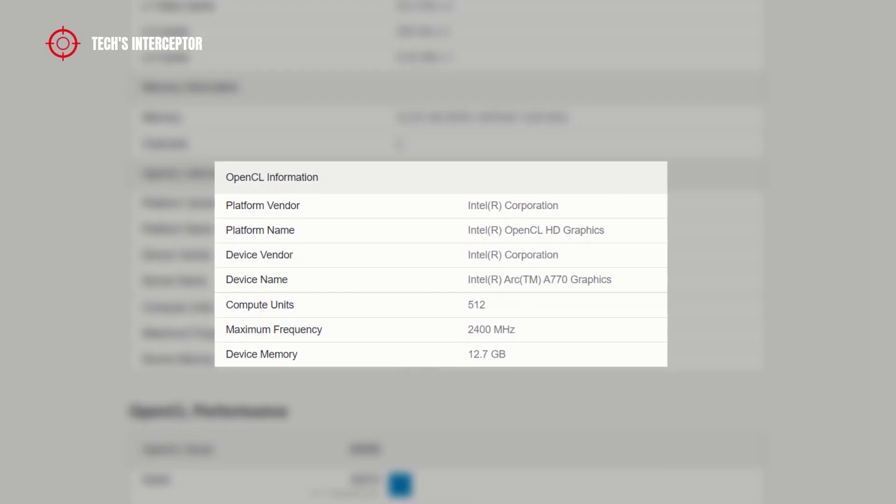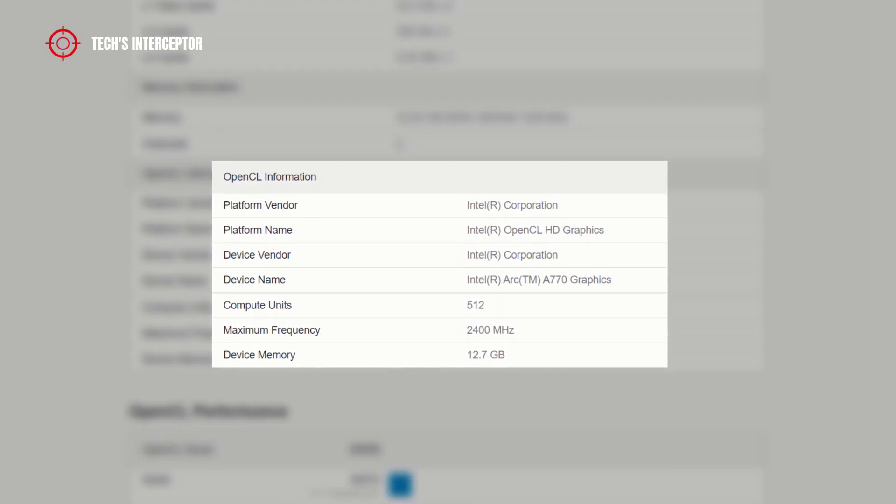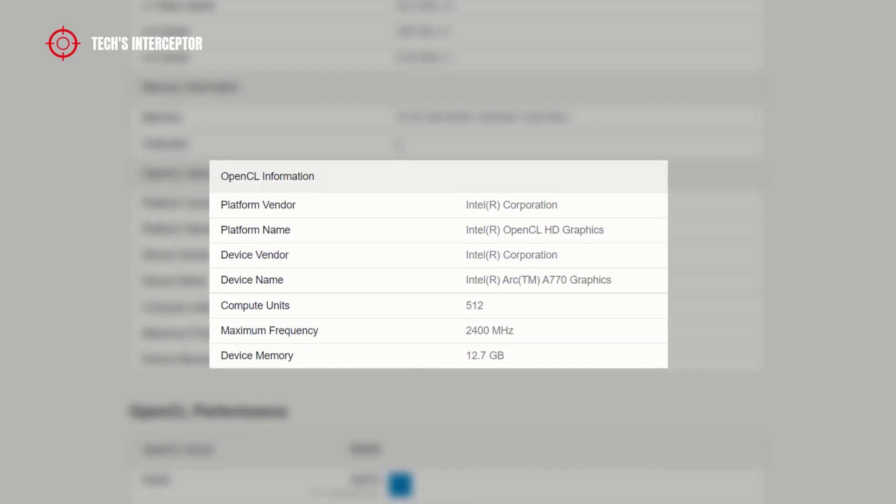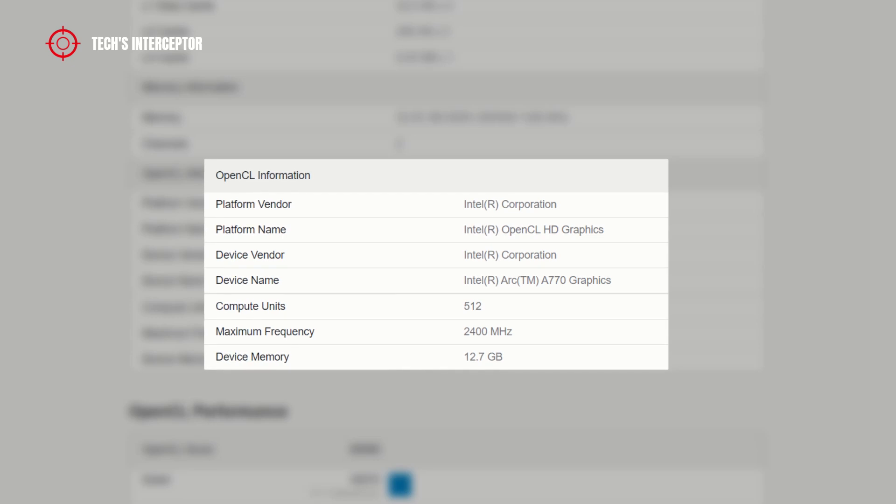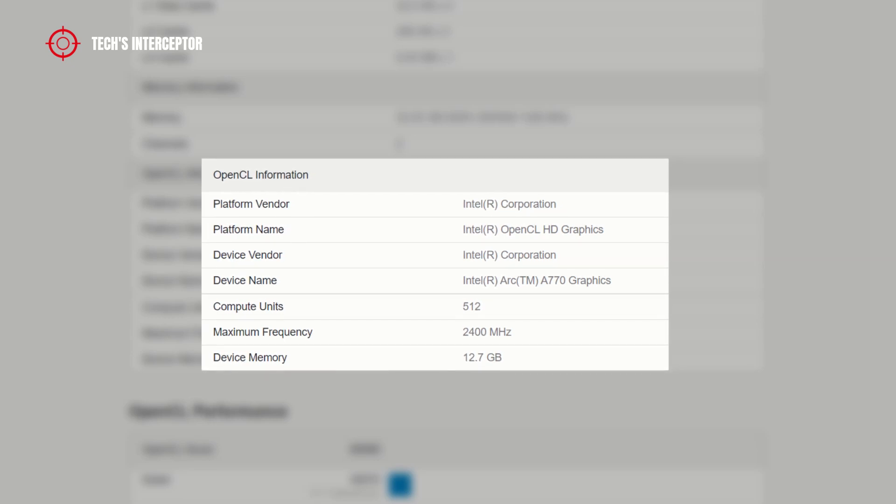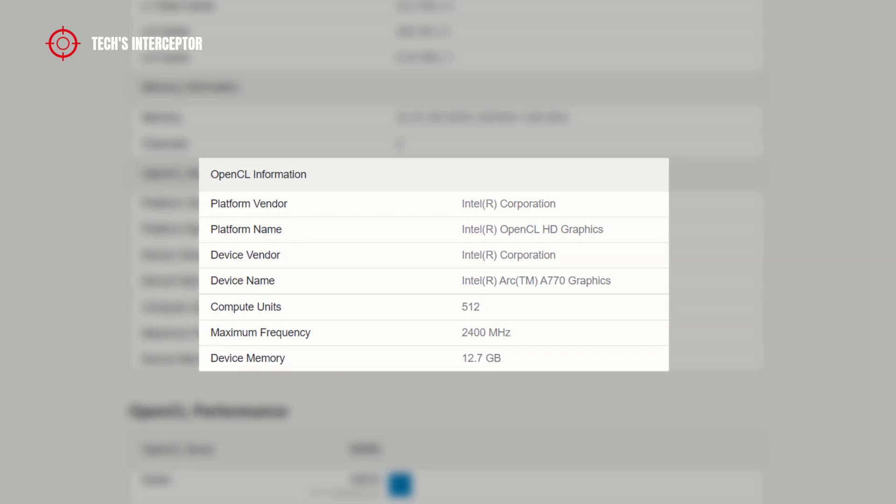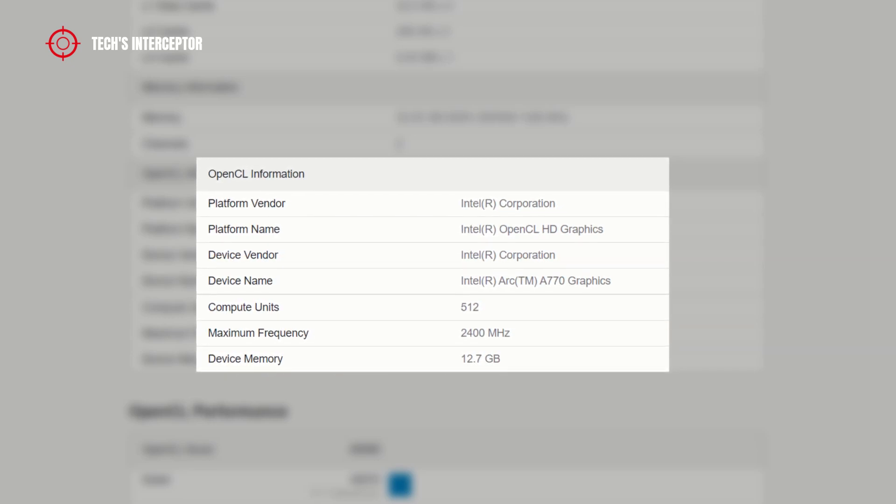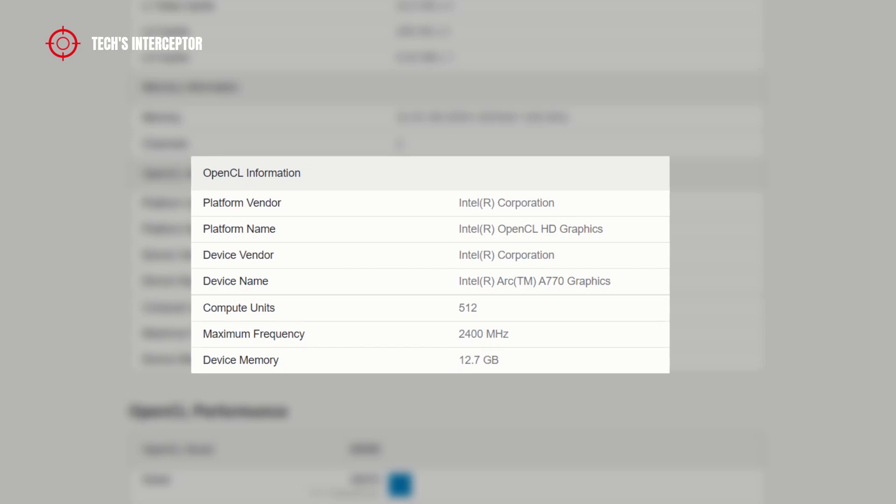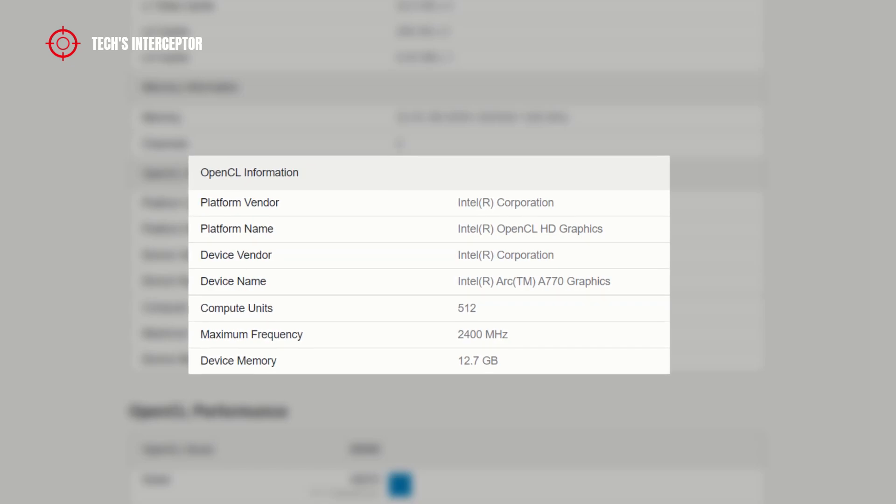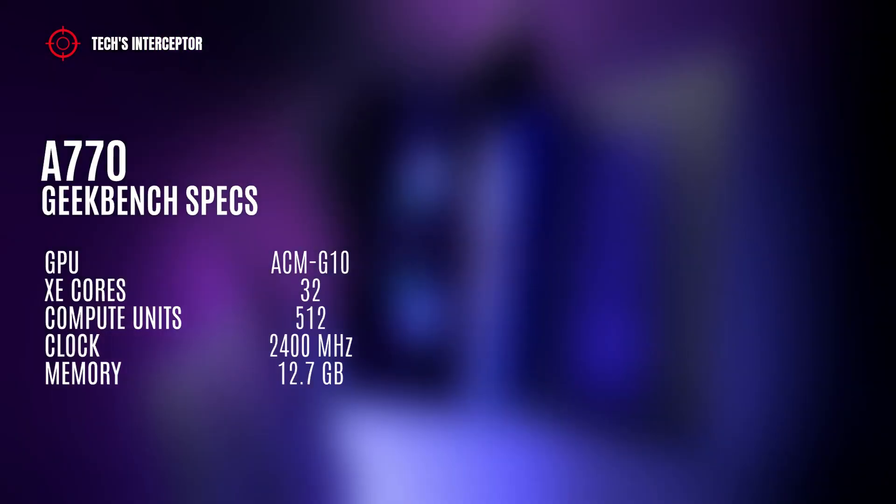Now a first benchmark of the Intel ARC 770 desktop graphic card has been spotted on the Geekbench website. It's very likely that the test was performed by Intel engineers.